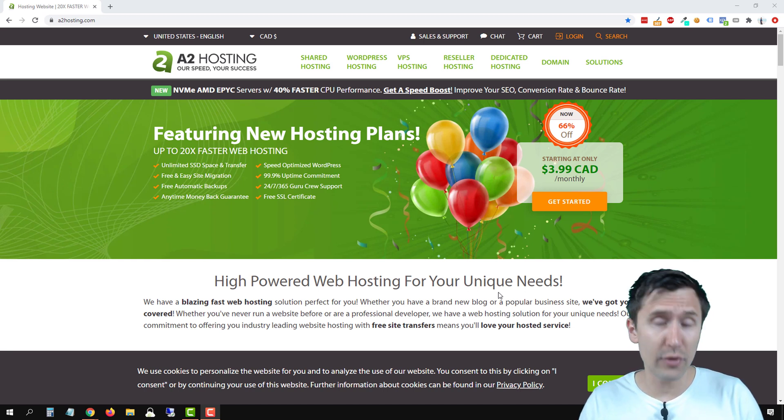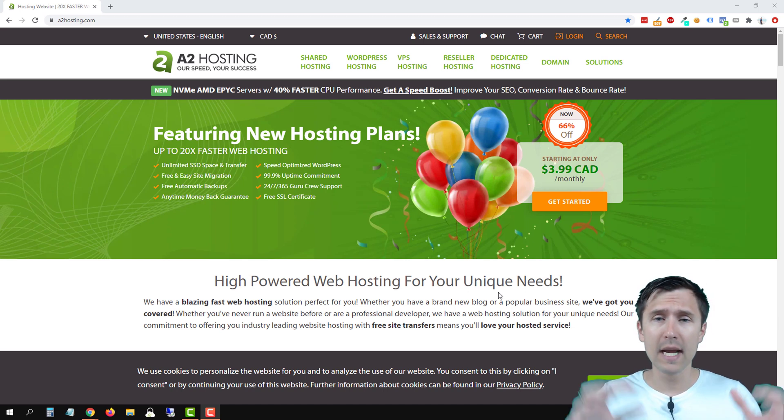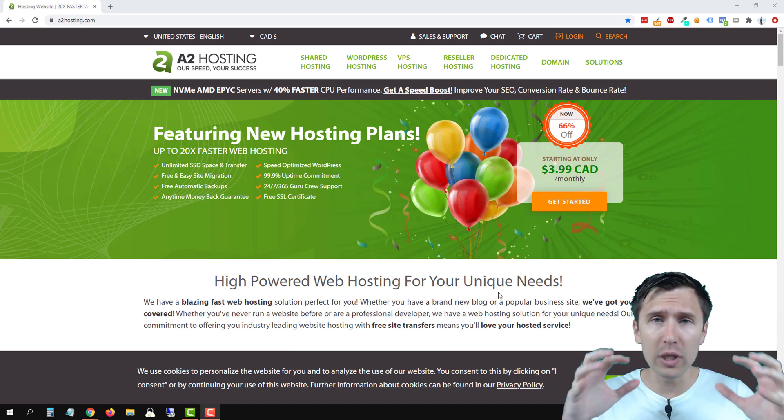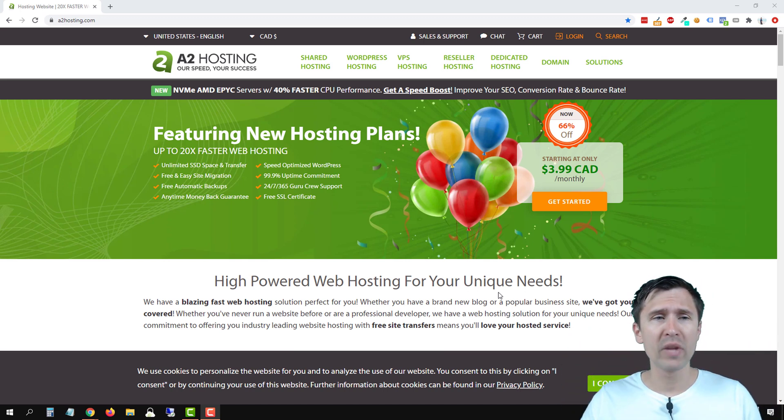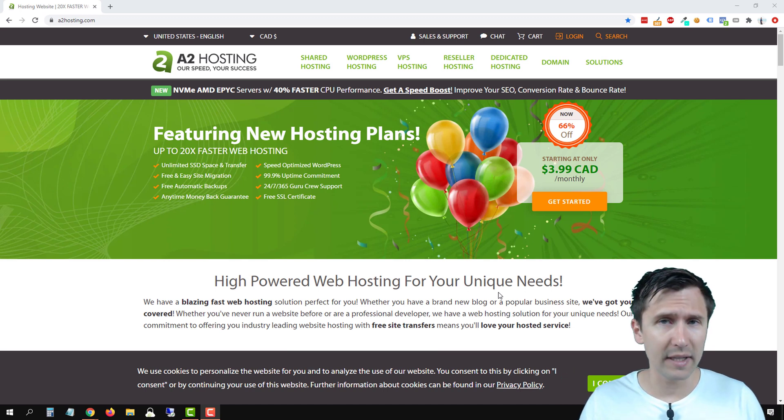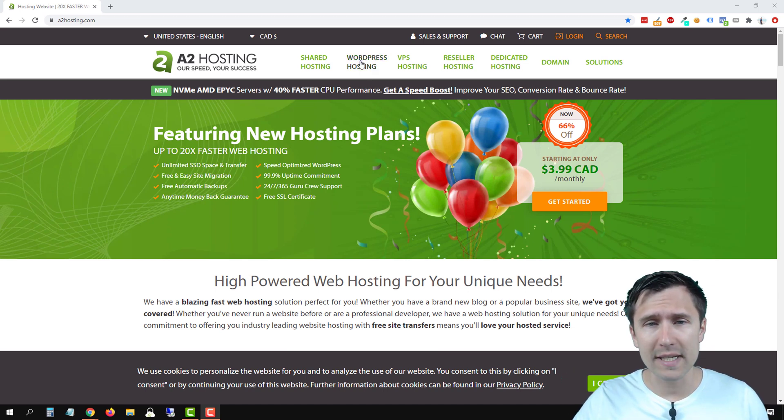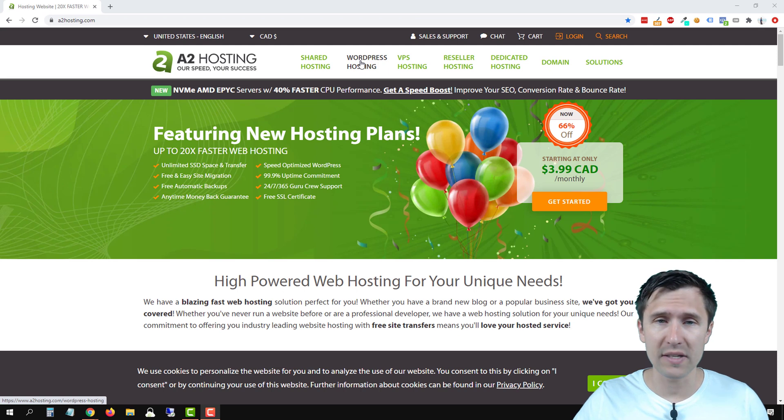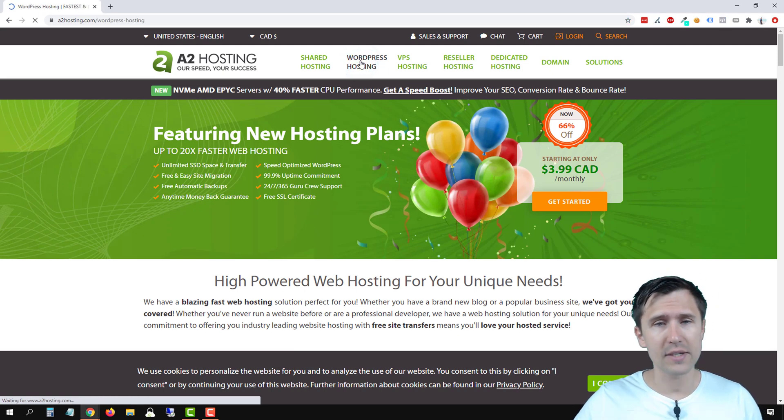The website we will be using is a2hosting.com. I will have my affiliate link at the bottom. I really like this website because it makes the whole process of installing WordPress much smoother. All these three things that we discussed - the hosting, the domain name, and installing WordPress - are made all in one right here. So head over to a2hosting.com or click my affiliate link in the description. What you're going to do is click on WordPress hosting right over here.